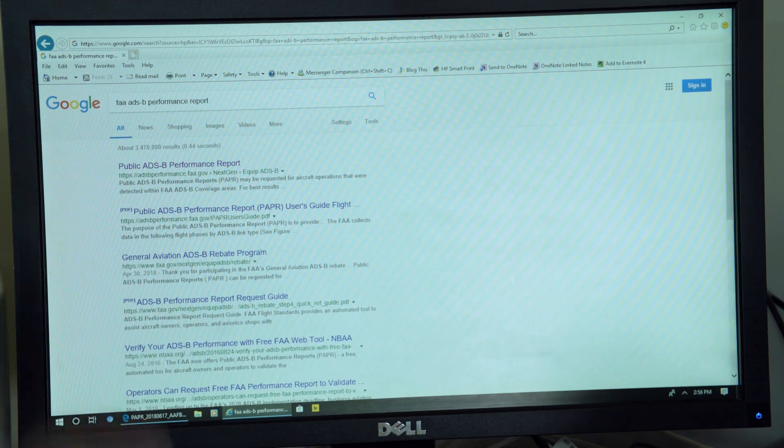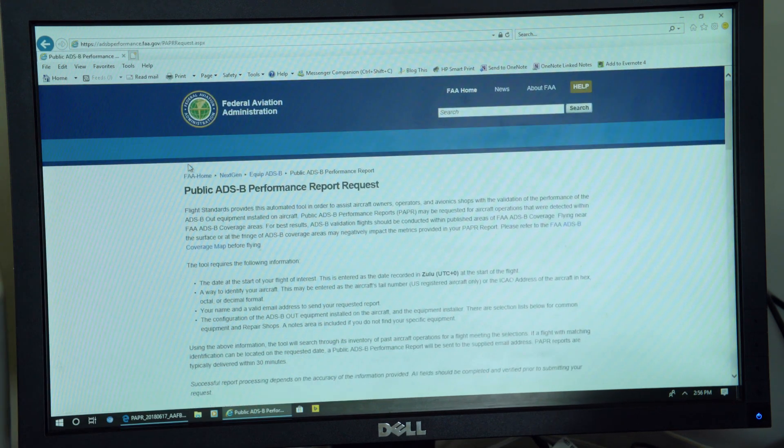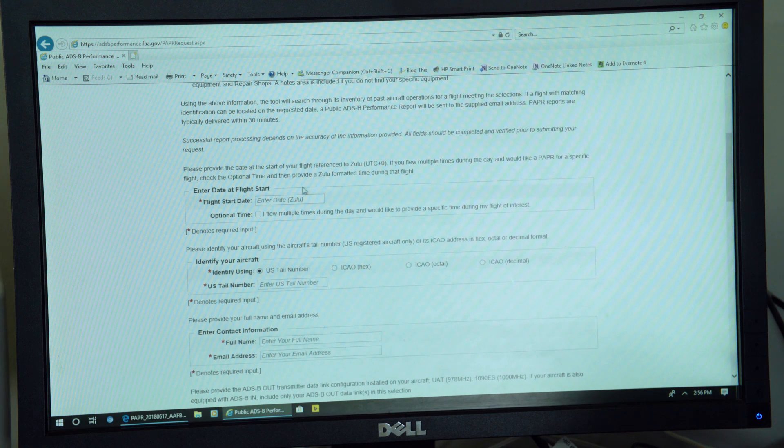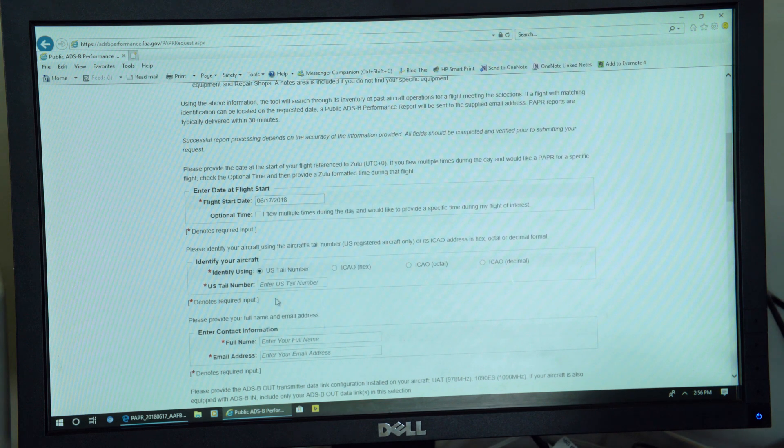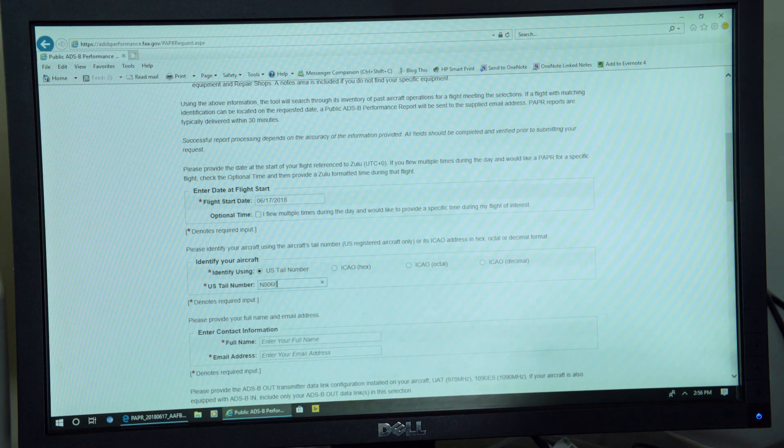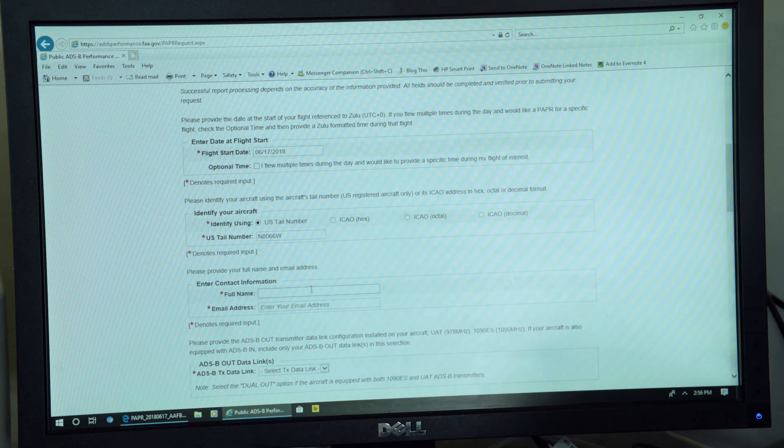Comes up in the list, and you'll scroll down and it'll start asking you for some information about your flight and about your aircraft. So pick the date and enter in your N number or your ICAO code. I'm also going to ask for your name and email address so we can send you the report.